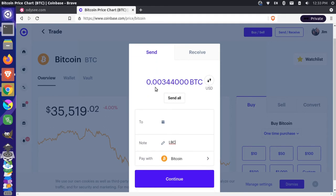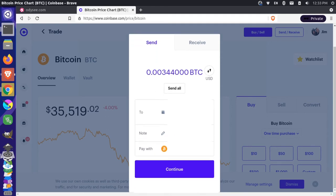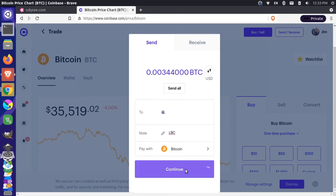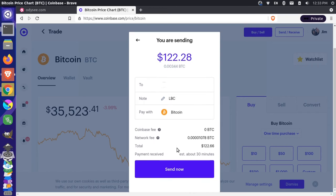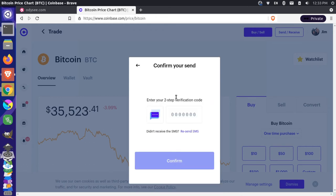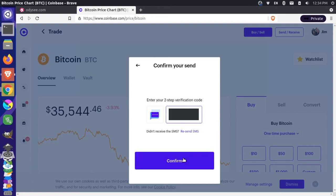And now that we have those amounts in there I can say continue and then I can say send now. So that shows me the amount of US dollars that I'm sending and then I'll get a two-factor code here. This will be texted to me just to keep my account secure and then I'll press confirm.